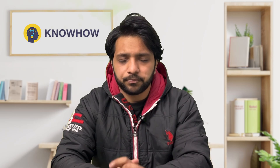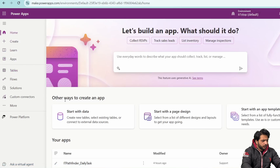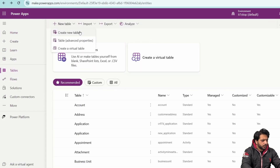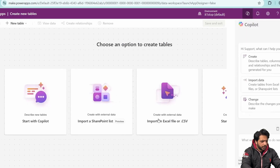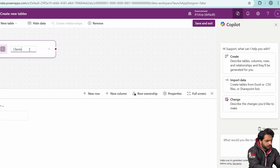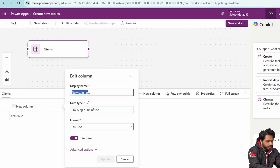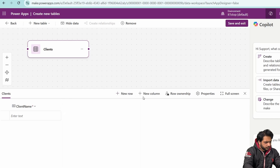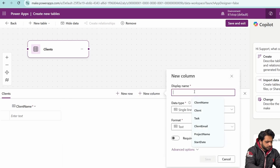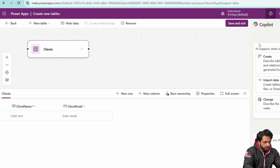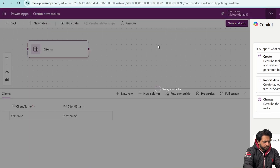Now we will create our project management system in Power Apps with Dataverse tables. Here in Power Apps I'll go to Tables, select New Table, then Create New Table, and start from blank. The first table will be named Clients. The first column will be Client Name as single line of text, then I'll add another column called Client Email, also single line of text.